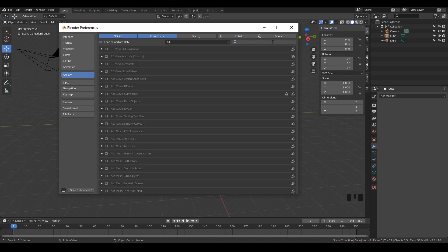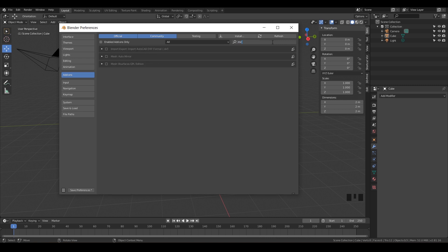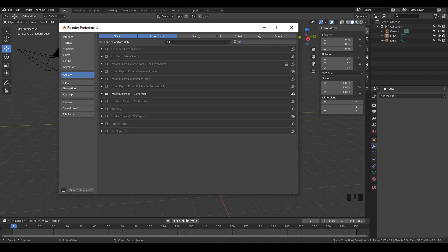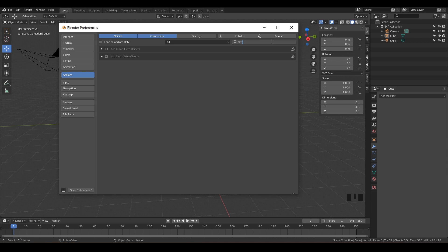Let's add a few more. Close that and then just type in Mirror, M-I-R. We can do Mesh Auto Mirror. We may use that from time to time. Then we can also type in up here, Extra. You should see Add Curve Extra Objects and Add Mesh Extra Objects. These are just going to give us extra objects to play with. Go ahead and turn those on. We may use some of those.